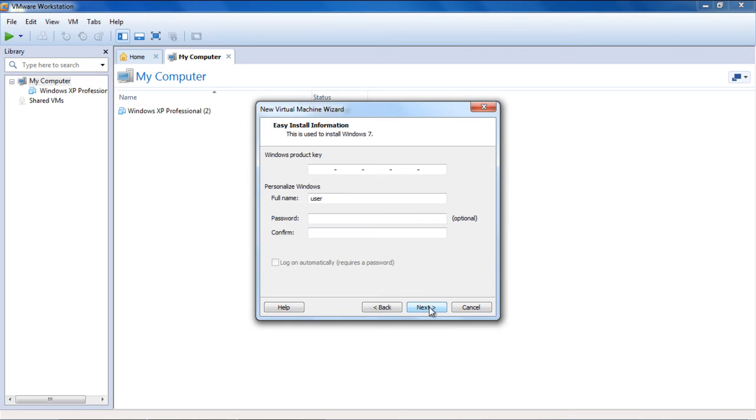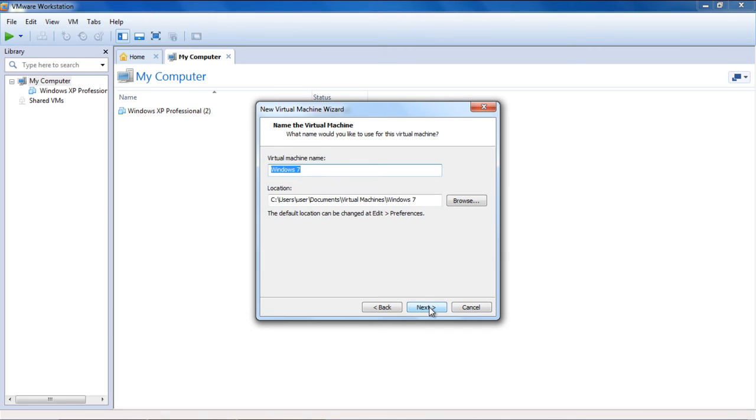Next, you will be asked to enter the product key for Windows. With that done, click on Next.